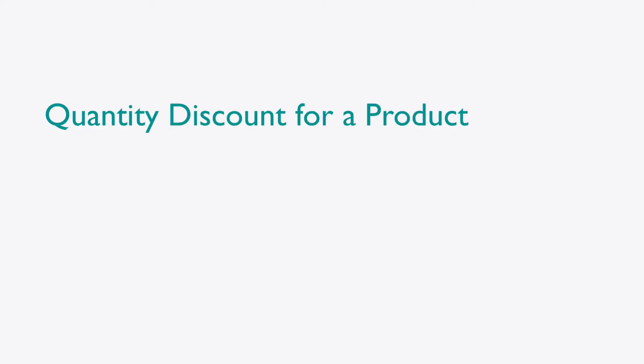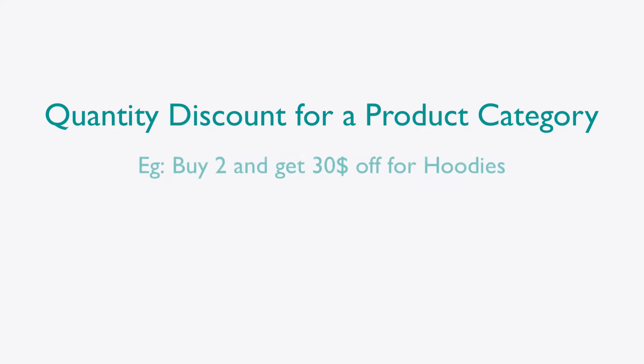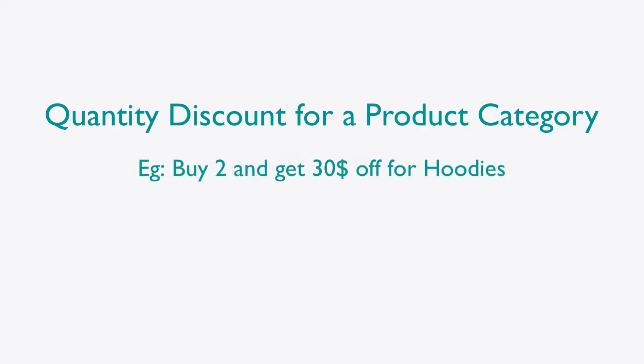Next, let us see how we can offer quantity-based discount coupons for specific product categories with a discount rule: buy 2, and get 30% off for hoodies.